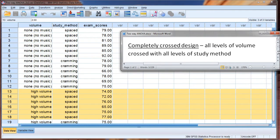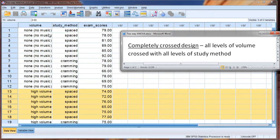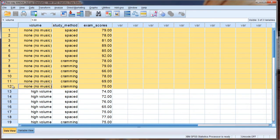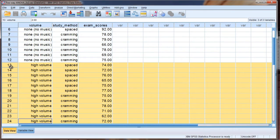And when we have all levels of one factor crossed with all levels of another factor, in other words, the none group half got spaced, half got cramming, for the high volume group half got spaced, half got cramming.